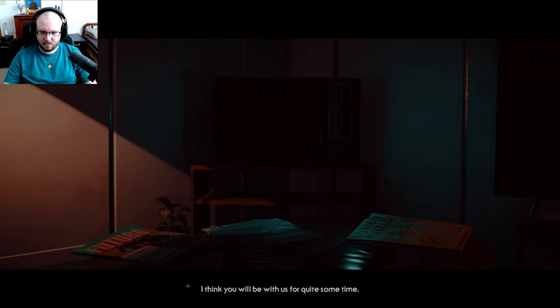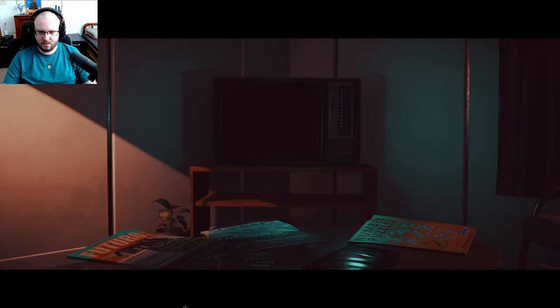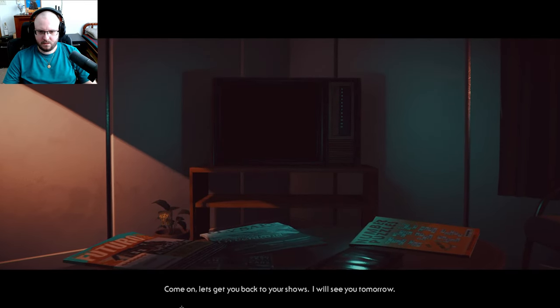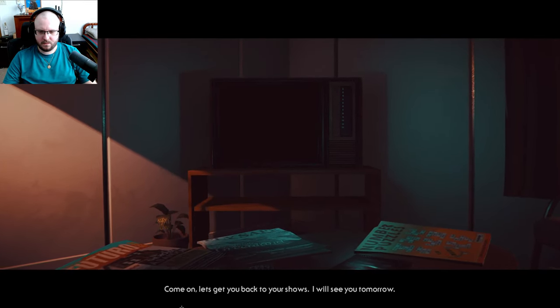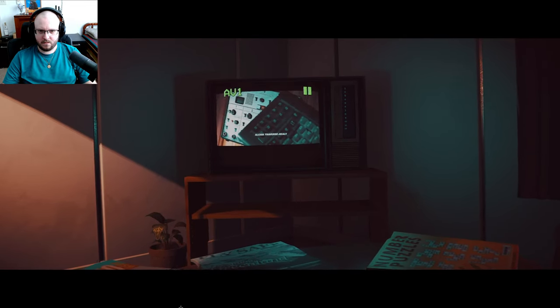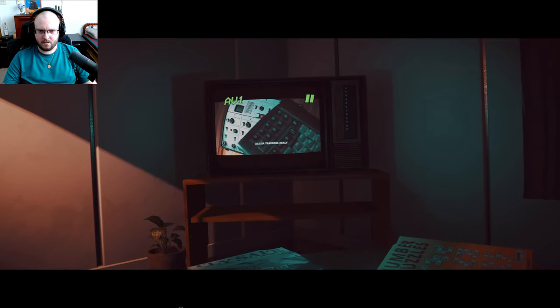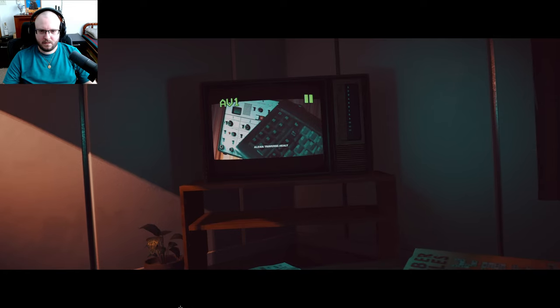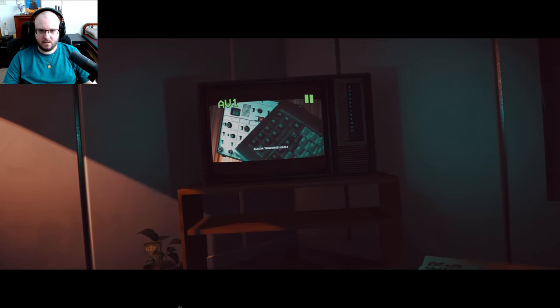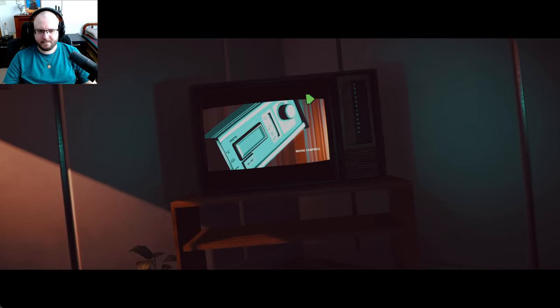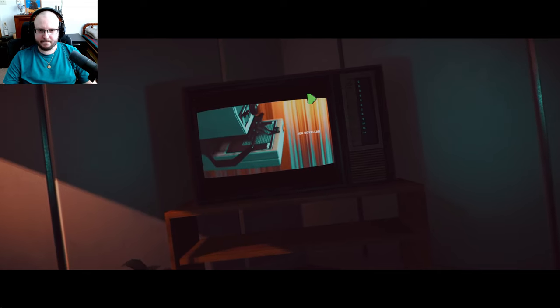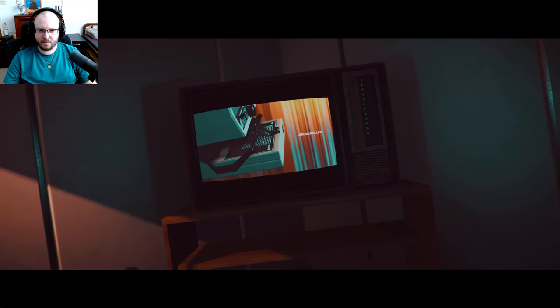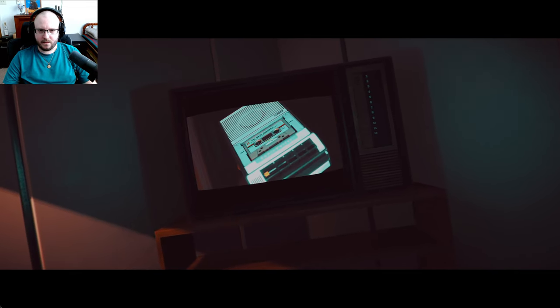Oh, there we go. Well, I think we've made progress today, Mr. Asian. I guess we should tell the police what you've told us, although I don't suspect they'll take you anywhere. I think you'll be with us for quite some time. Come on, let's get you back to your shows. I'll see you tomorrow. Go, go. Go, go.